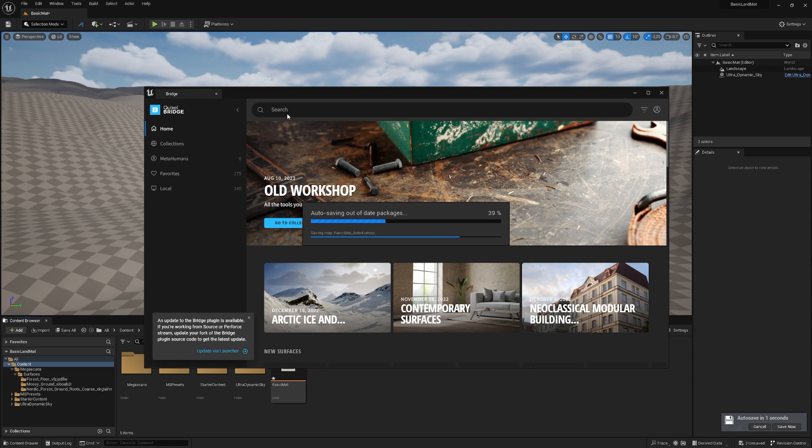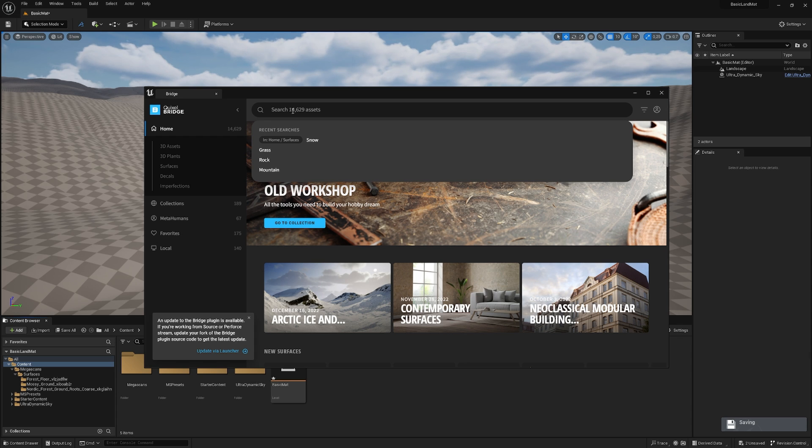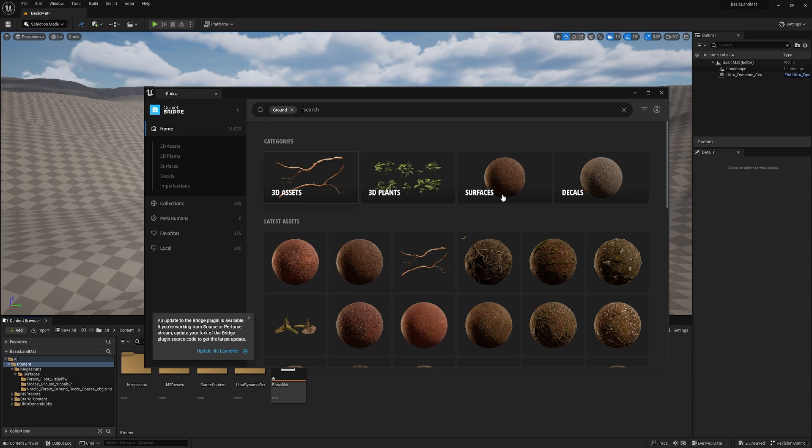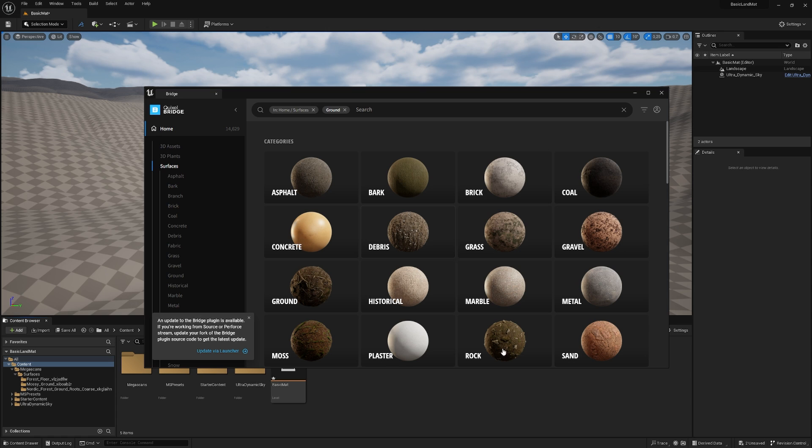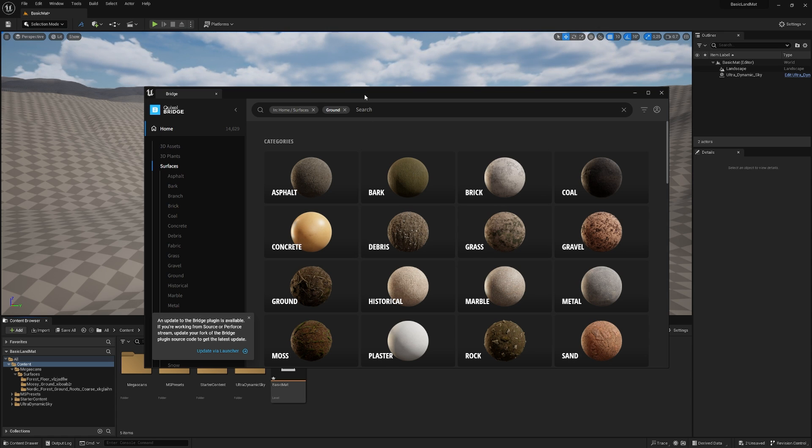So you just head over to Search, and then look for ground. And then under Surfaces, you can download whatever you want. For a better breakdown of Quixel Bridge, check out this video here.